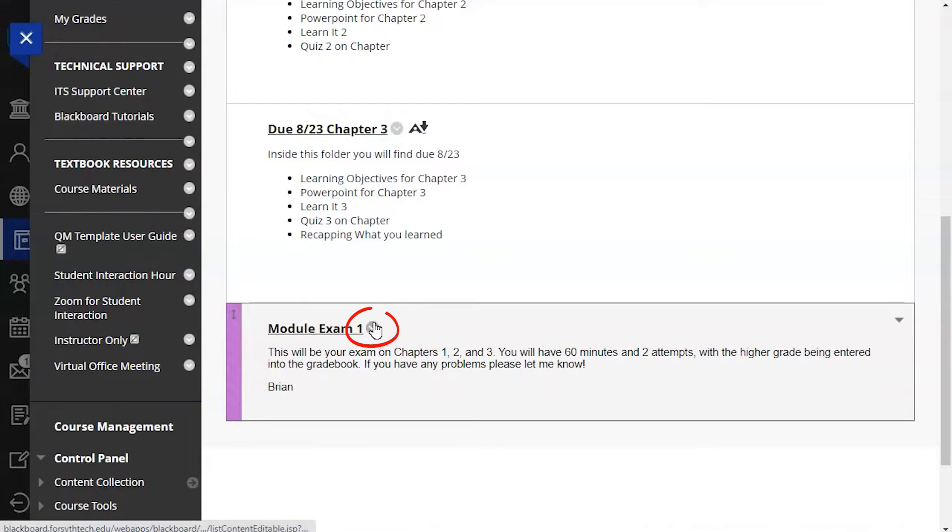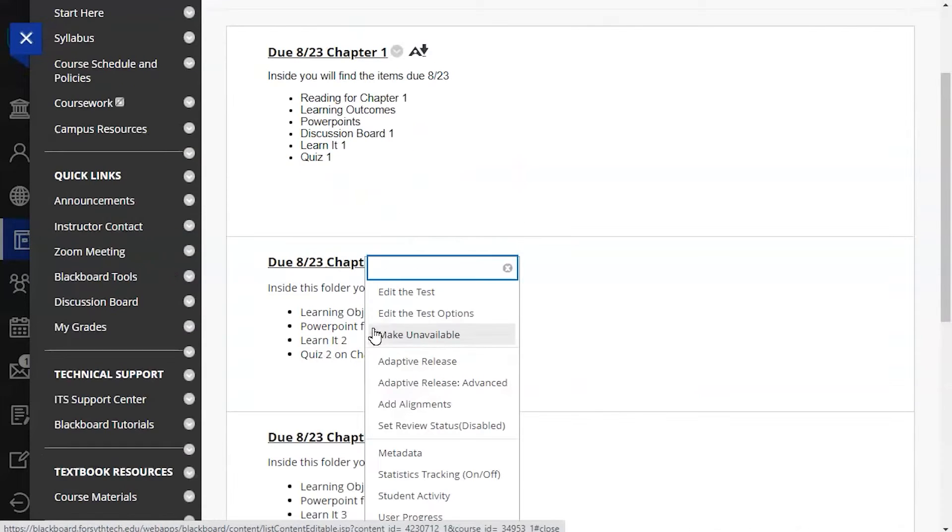Click the drop-down arrow next to the name of the test, then select the edit the test options button.